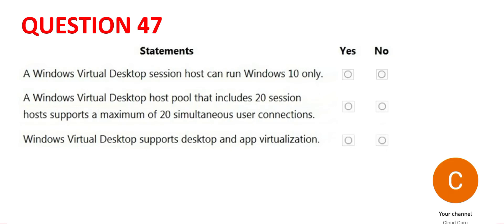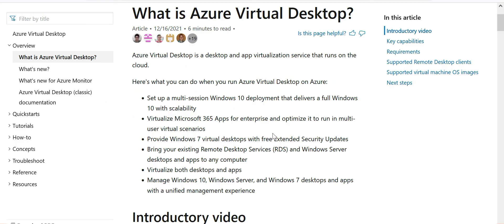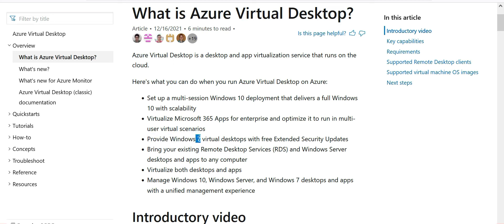If you see this documentation, it's talking about Windows 10 as well as Windows 7. So it supports multiple Windows versions.